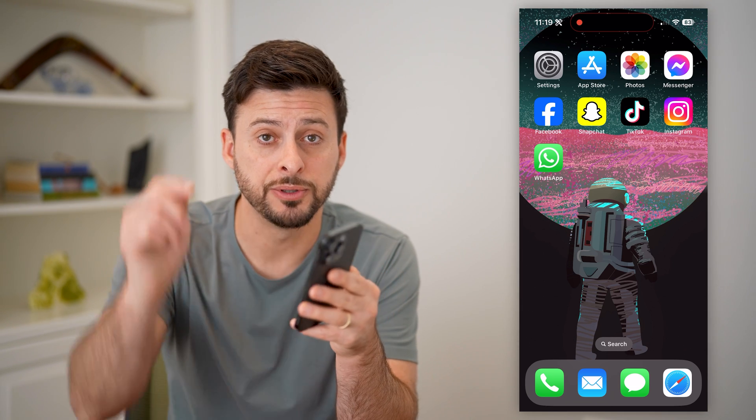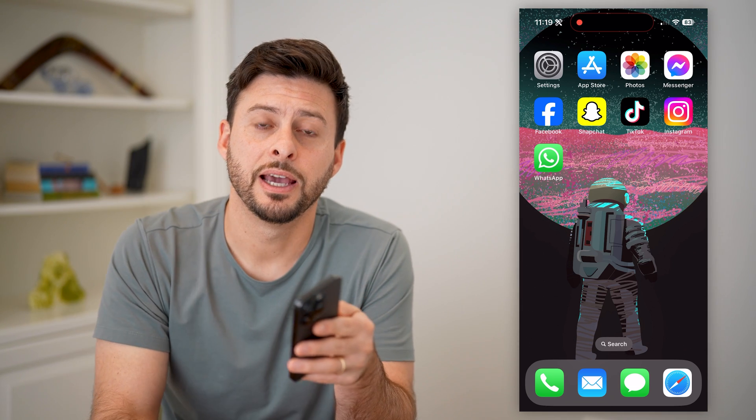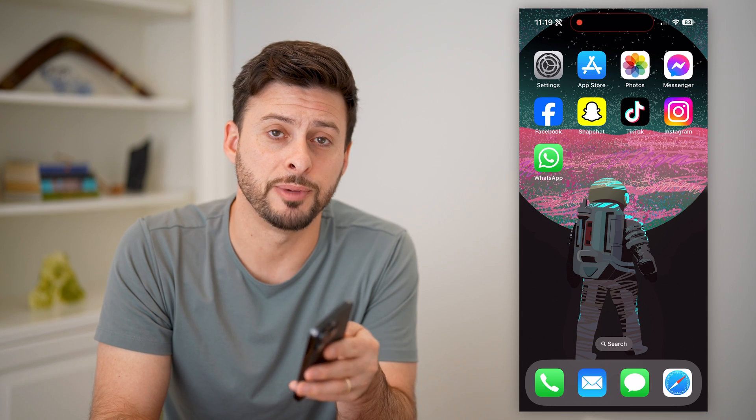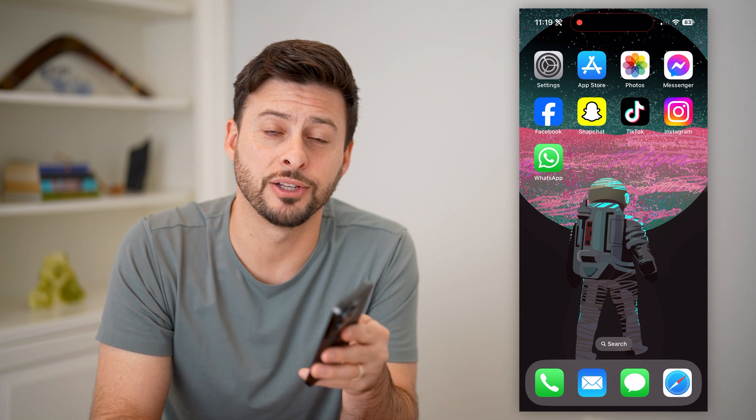I hope this helps. If it did, hit the subscribe button down below — it really helps me out and I'll catch you on the next one.